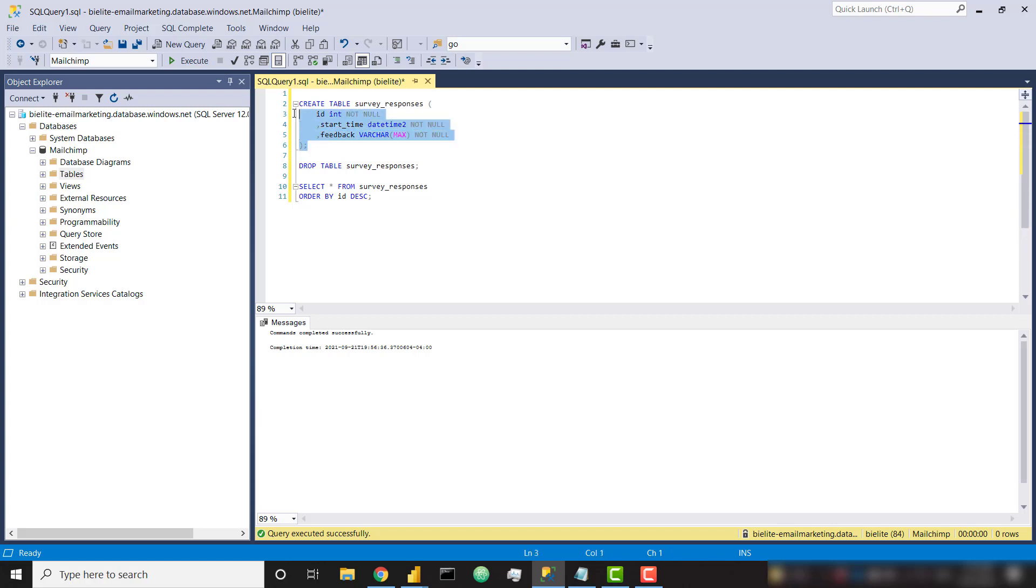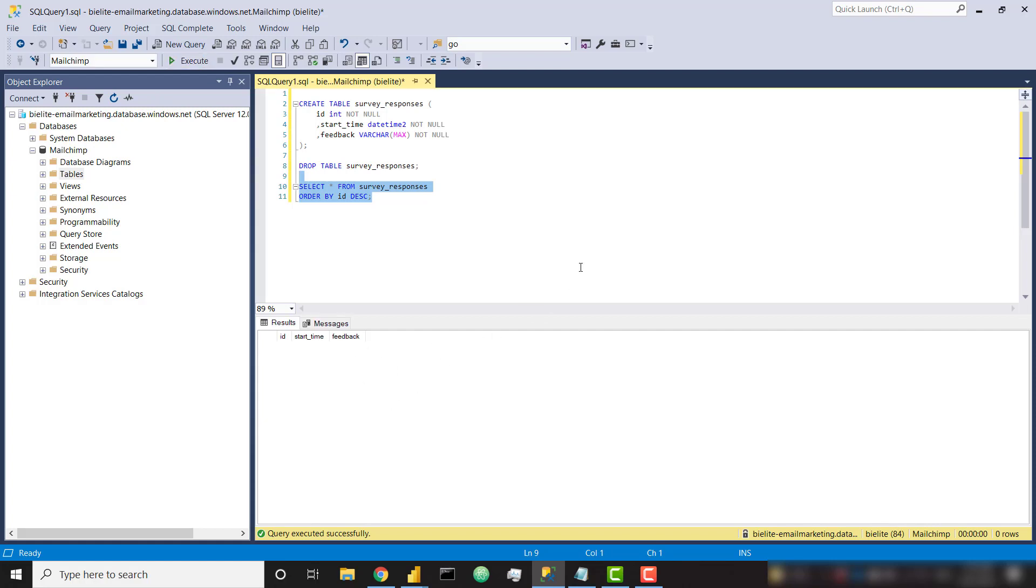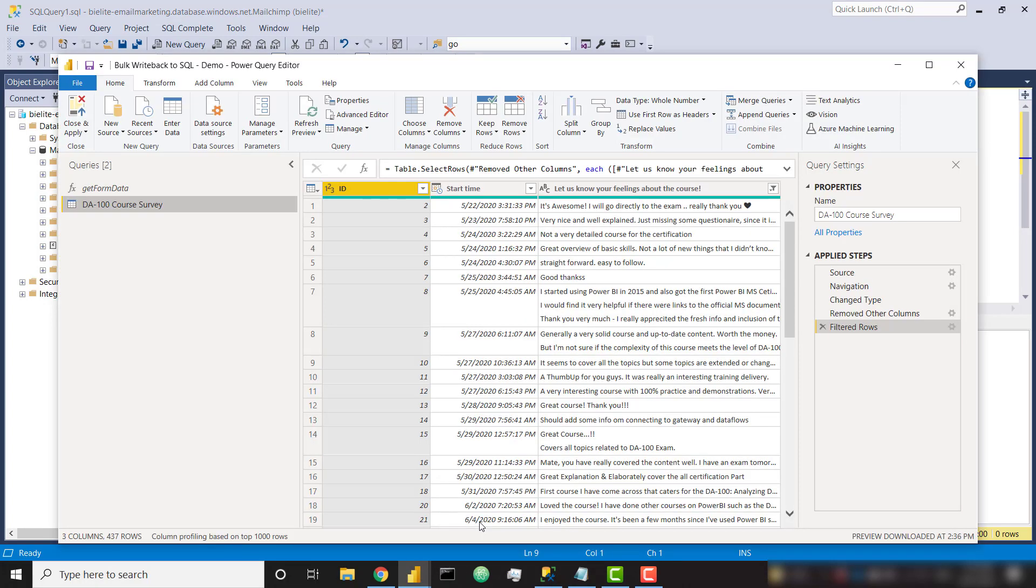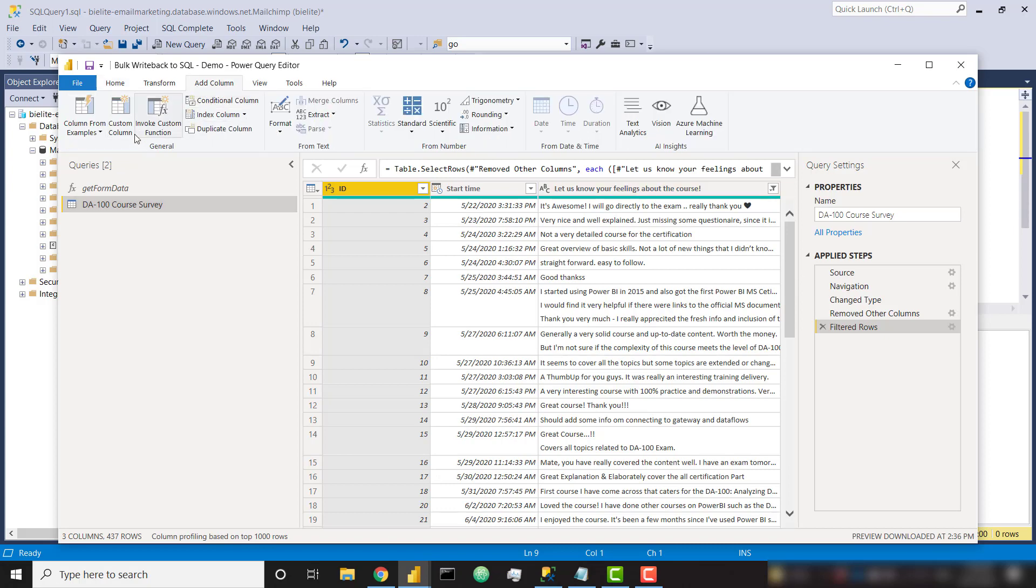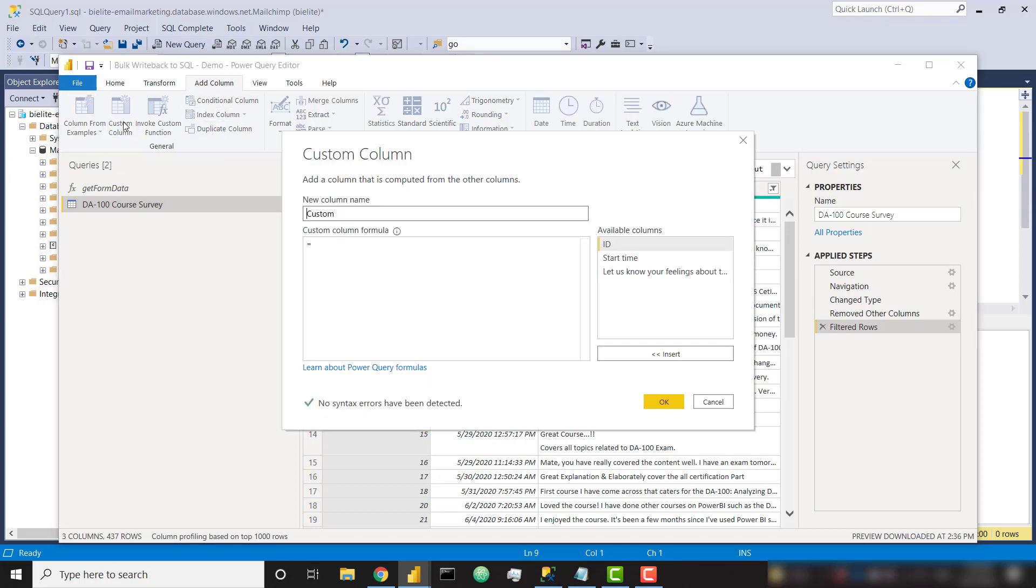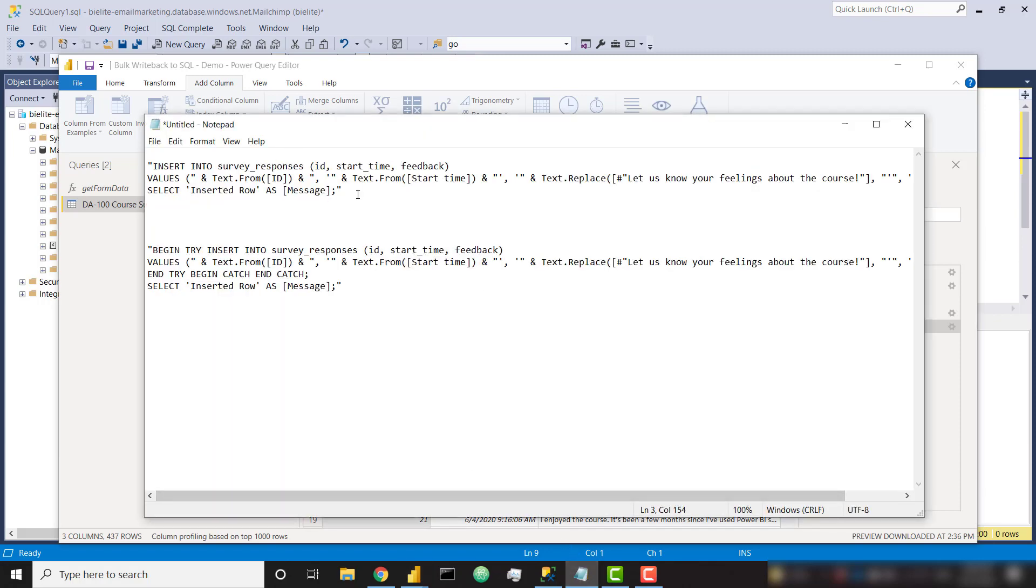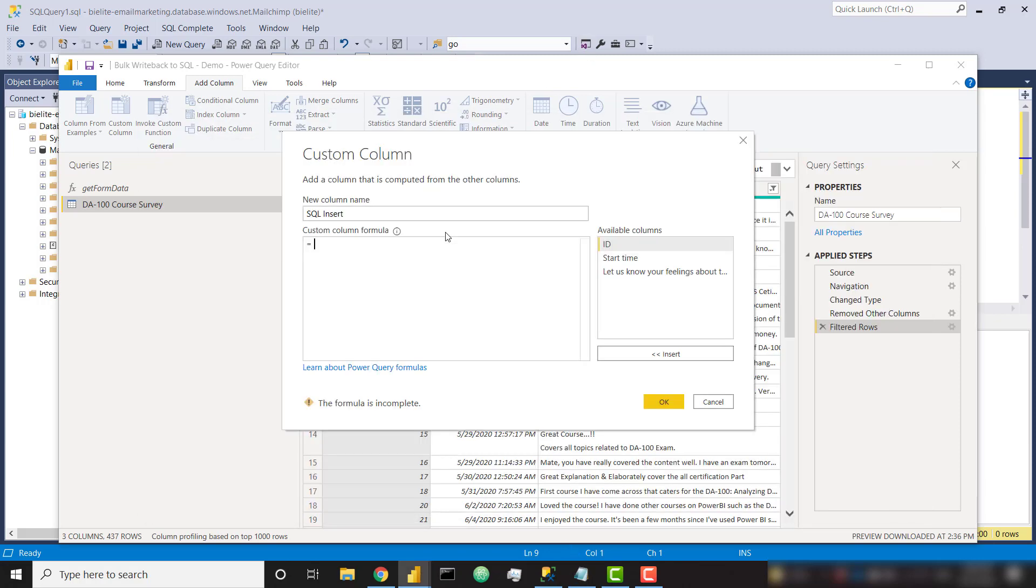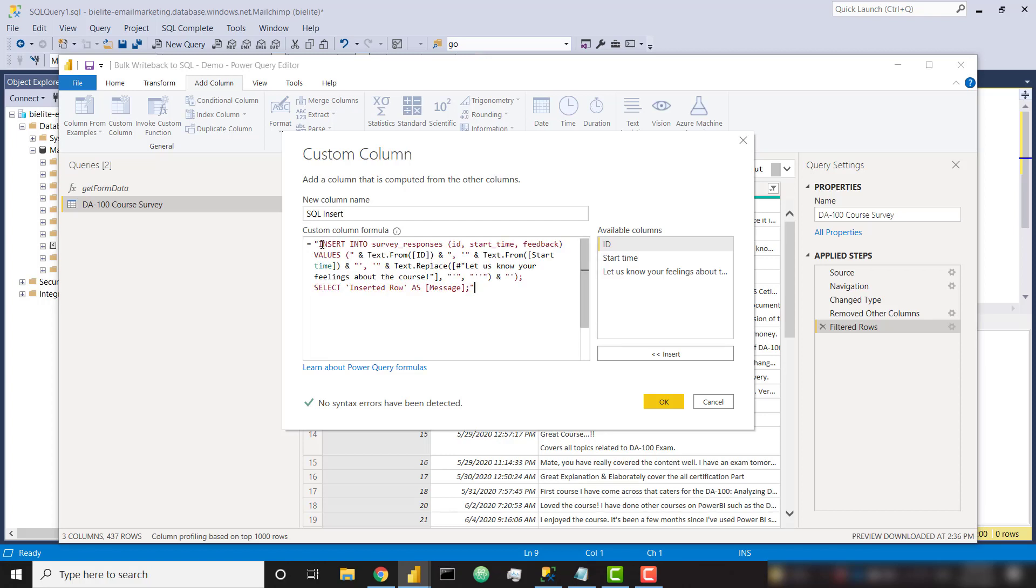And then I can simply select from it. And we'll see that there are no records in this table. So now back in Power BI, I need to create a column that is going to mimic an insert statement to be used on that new table we just created. So we do that by going to add column and custom column. And I'm going to call this SQL insert. And this is basically just going to be a long string that's going to concatenate some of our column values. In order to create that insert statement, I'm going to go ahead and copy something I've already written, and we'll walk through it.